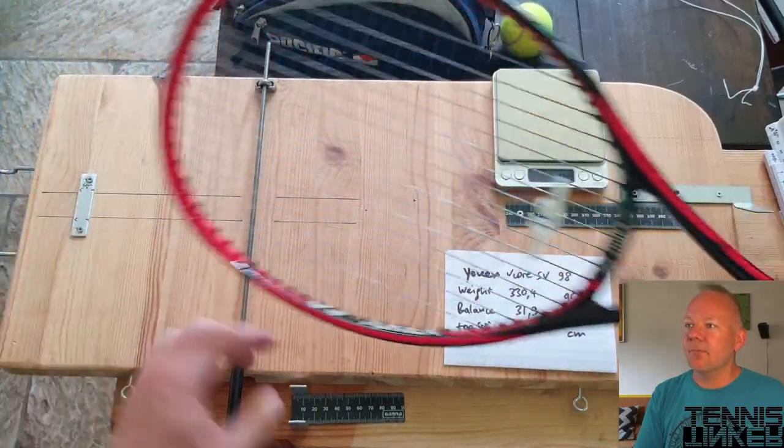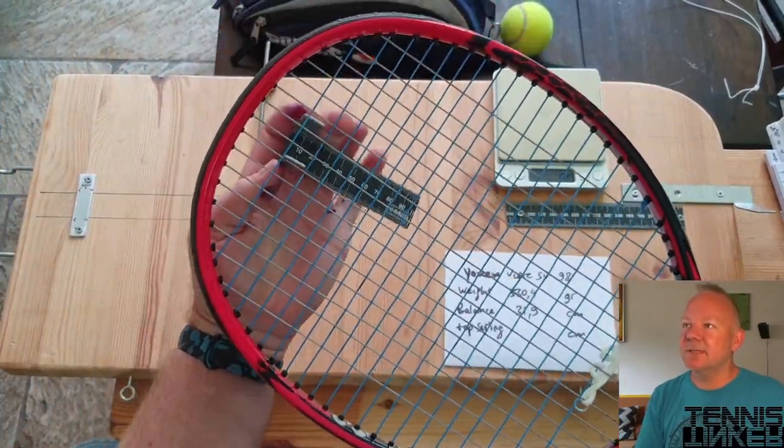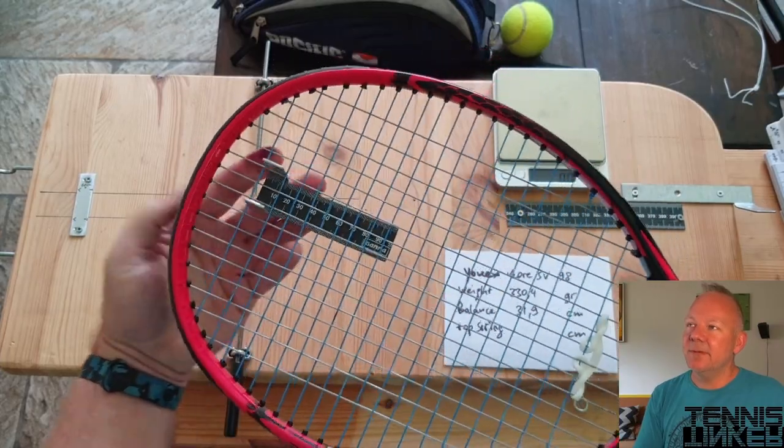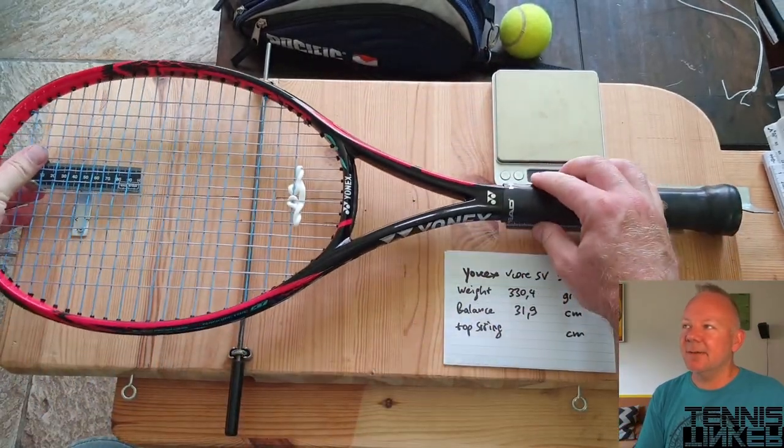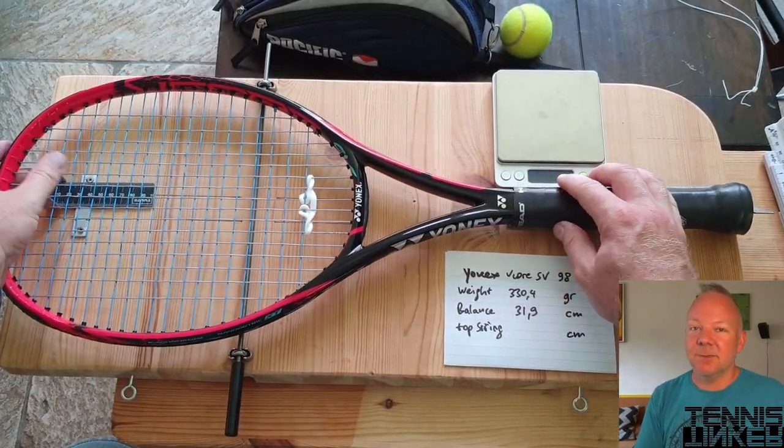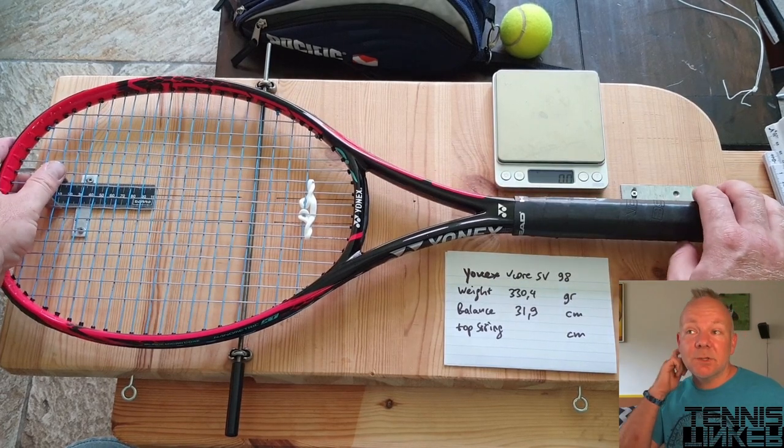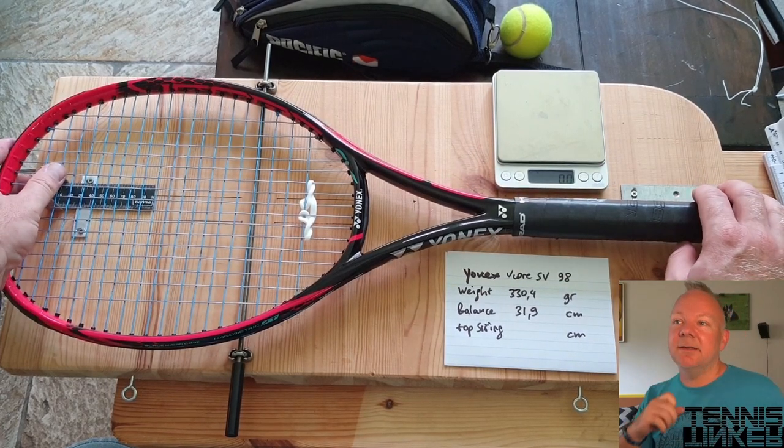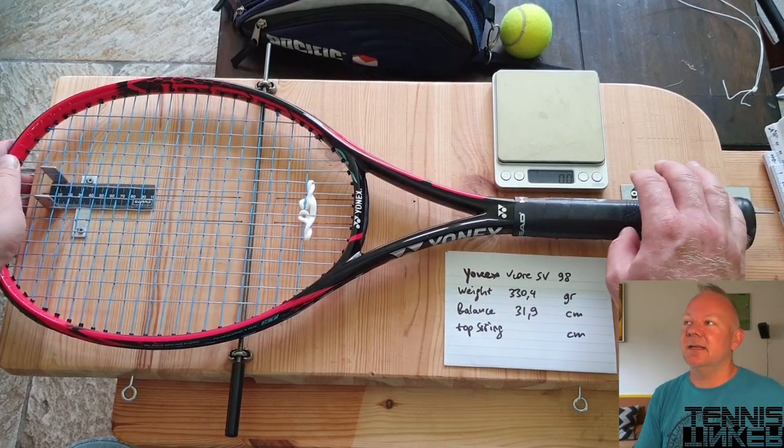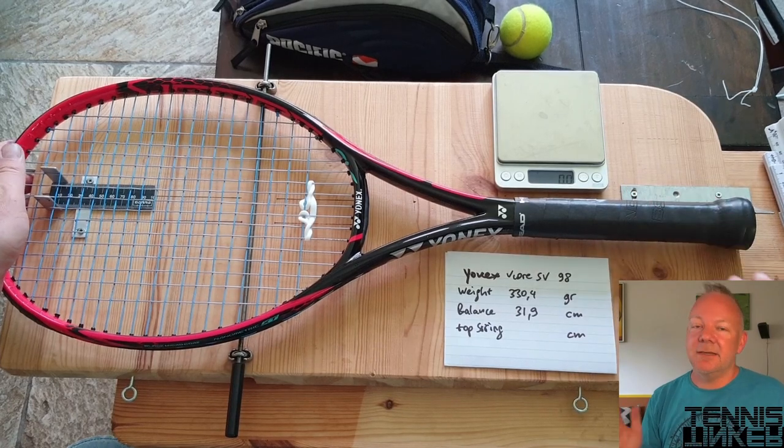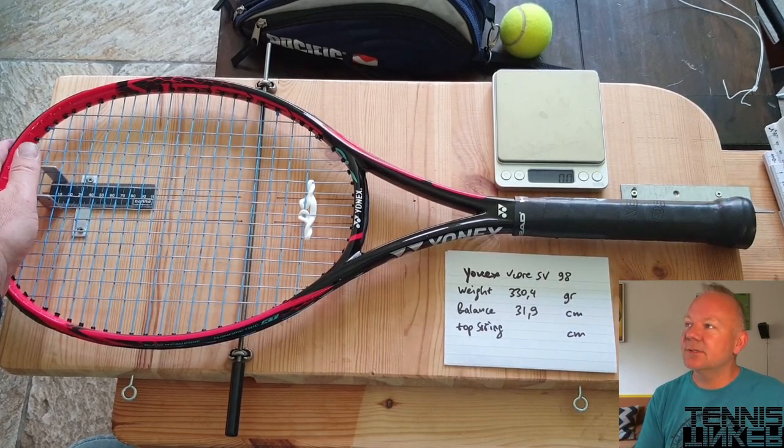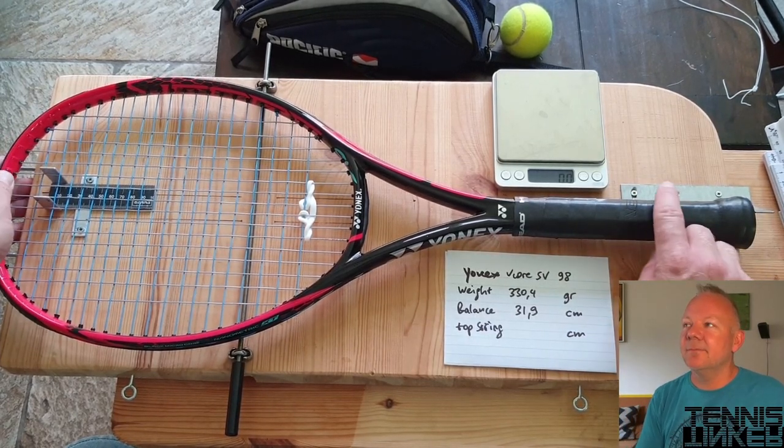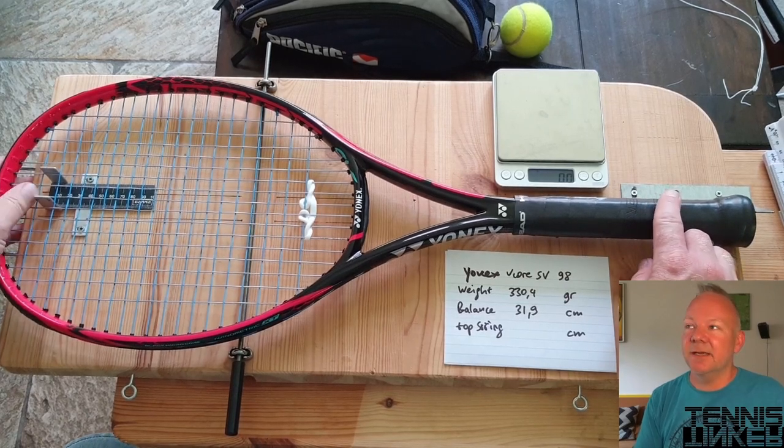And I use another piece of that metal ruler with some metal to measure the distance between the buttcap and the highest top string. The top string distance you need because that is the string that is hanging on the little two hooks on the left side of this board when the racket is swinging.